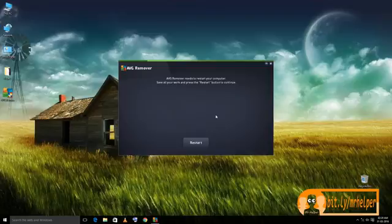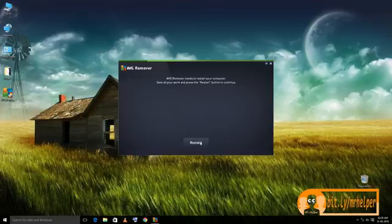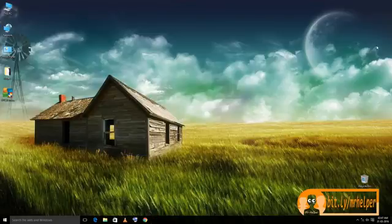Now it's asking me to restart. Click on it. After your computer has been restarted, now you can see your AVG is completely uninstalled or removed successfully.